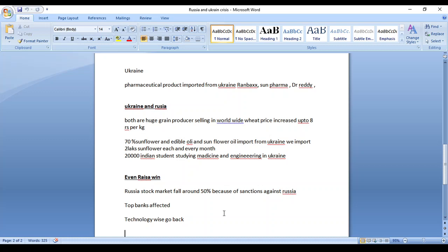Because technology is shared from one continent to another continent, all the technology is built from various countries. In case the transaction is blocked or they put any sanctions, what will happen? Technology will go back. Please pray for Ukraine and Russia for peacefulness. Thanks for watching this video.